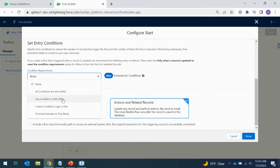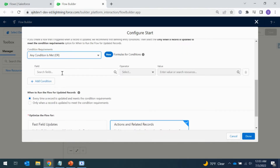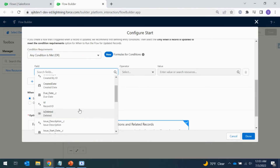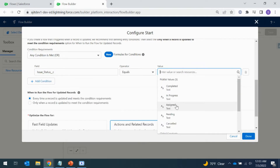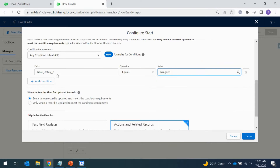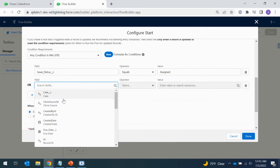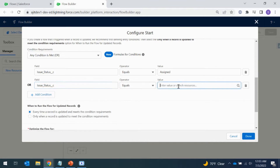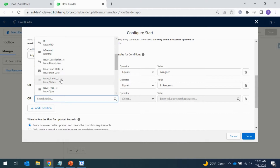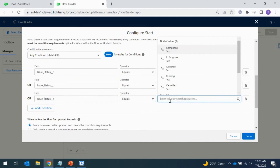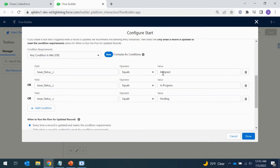I'm adding a condition requirement so that the flow triggers only when the status equals Assigned, In Progress, Completed, or Pending. So only when the record is on any of these statuses will the flow trigger.